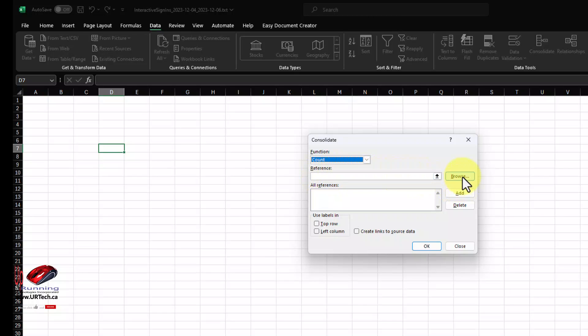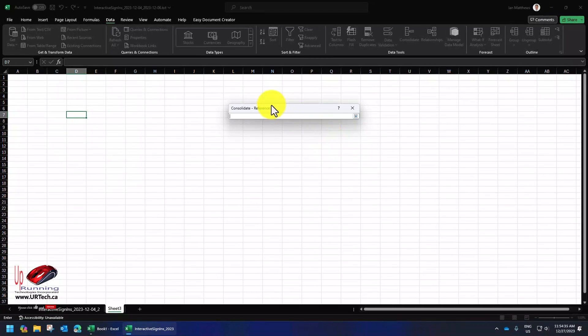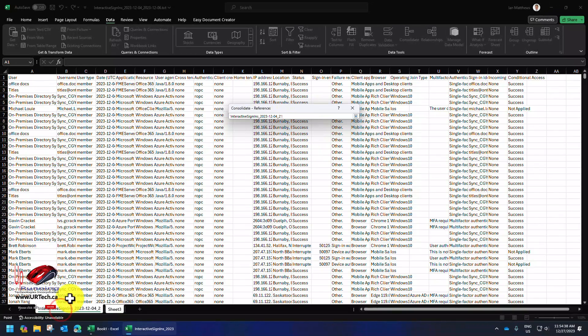Okay, well, we could select a different Excel file altogether or even multiple Excel files. We don't want to do that in our case. We just want to use this interactive sign-ins worksheet. So I'm going to click the up arrow here, and it's going to ask, what data?